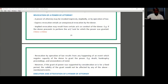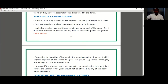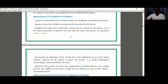Today the topic we consider is the revocation of a power of attorney. A power of attorney is the authority granted by one person who owns an estate in land to another person, his attorney, to act on his behalf. There are three ways by which a power of attorney may be revoked: it could be revoked expressly, impliedly, or by operation of law.